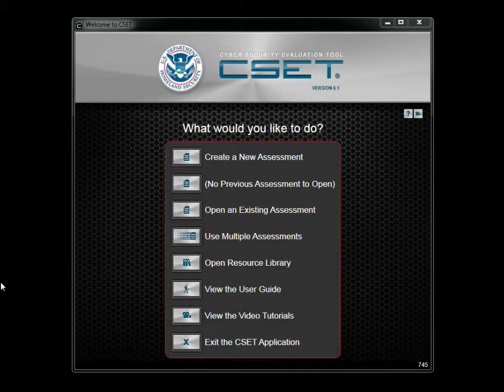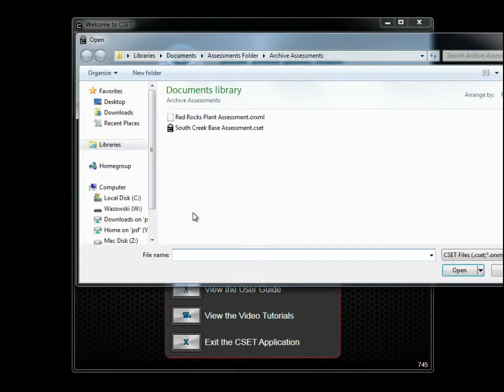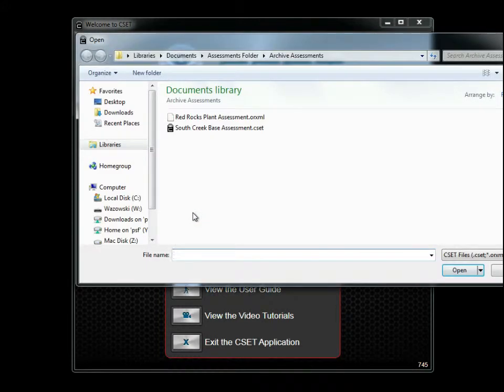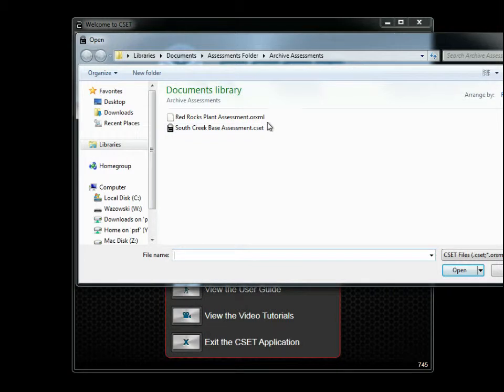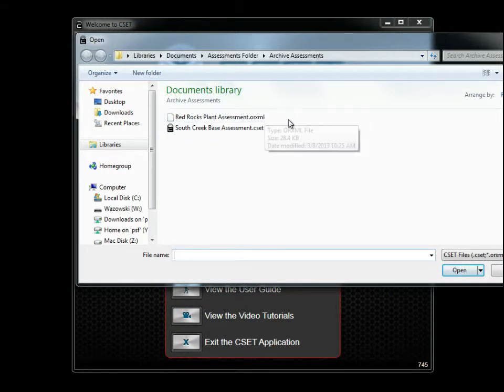To upgrade a previous assessment, click on the Open an Existing Assessment button. A file selection screen is shown with both .CSET and .OR XML files displayed.